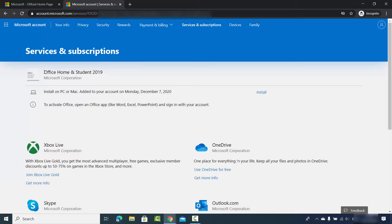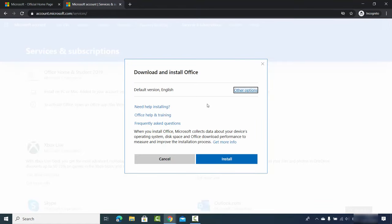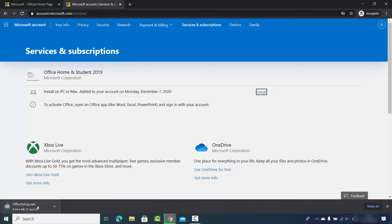Now a window opens from account.microsoft.com where I can see my activated Office application — Office Home and Student 2019 — along with an install option showing the date it was added to my account. I click on 'Install', choose the default language (English in my case, though you can change it), and then click install.